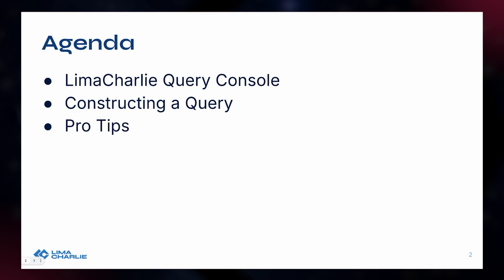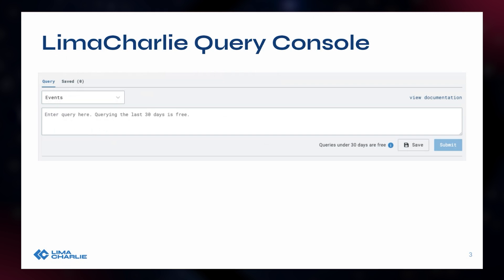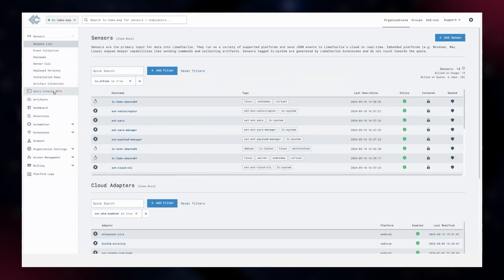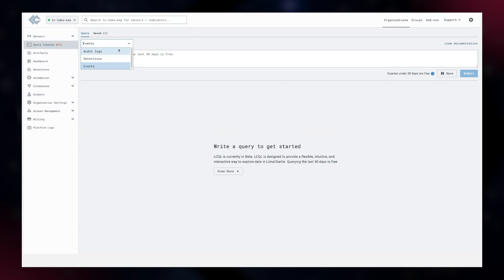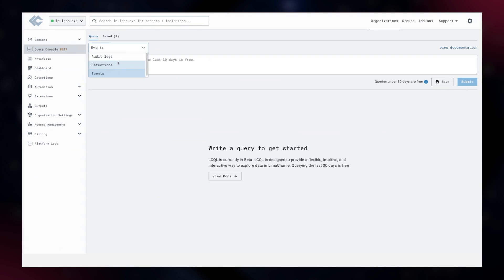Let's get into it. Here's our query console — I'm going to hop over into an actual organization. For anyone curious, this is a direct tab on the left-hand side of your LimaCharlie UI. The query console is pretty plain, straightforward, simple, and easy to use. It prompts you with a search and query opportunity to dig through your data. One of the very first things you've got is the type of things you'd like to search: audit logs, detections, or events. 99.9% of the time, any query testing is going to be done against events — hence that is the default.